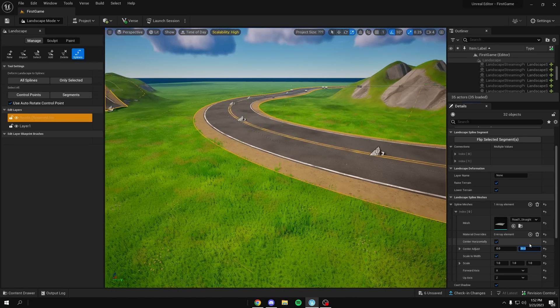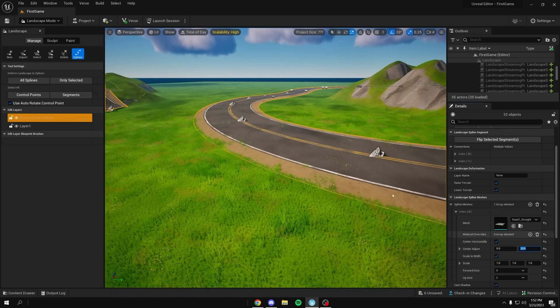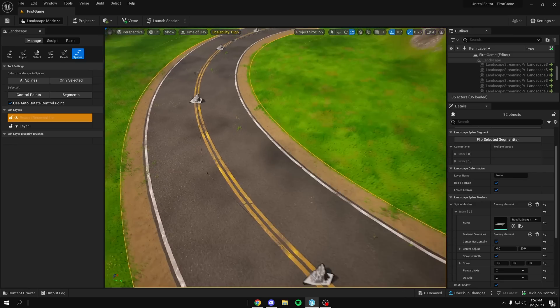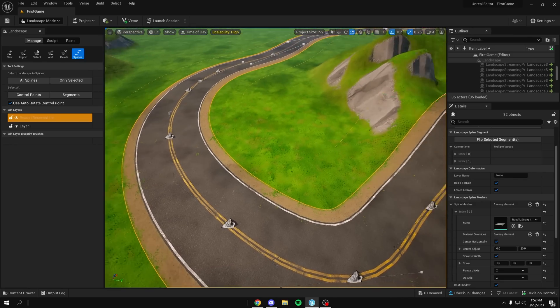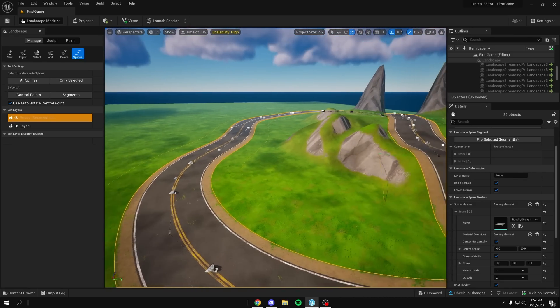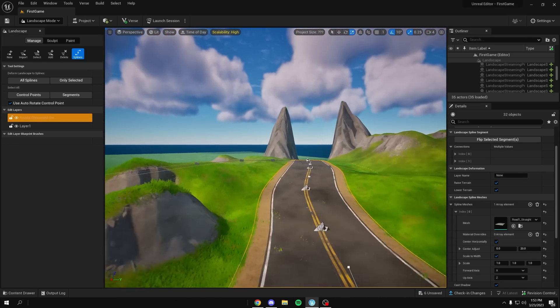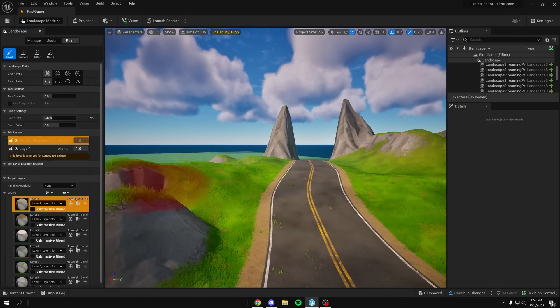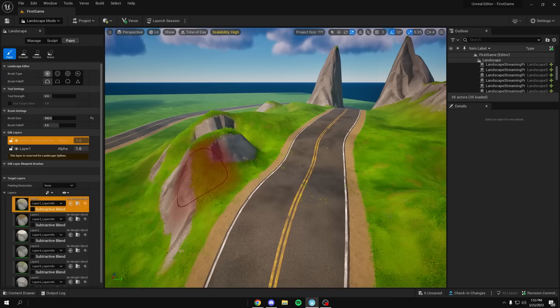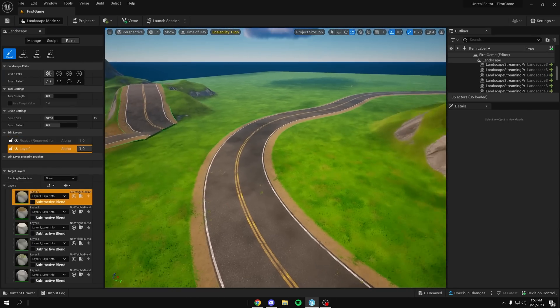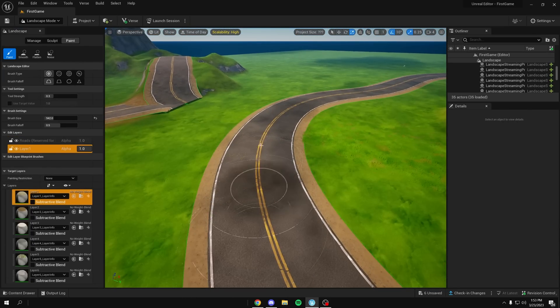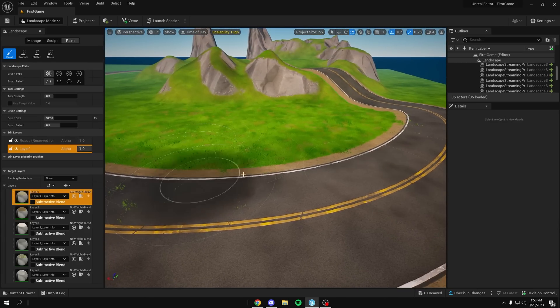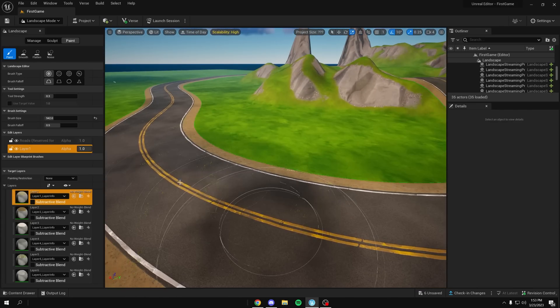But yeah, also you can go a little more advanced if you want. Once you finish drawing your map, you can go into paint mode and then click on Layer 1, which is your landscape, and then you just paint and it'll destroy the grass since grass only grows on grass material.